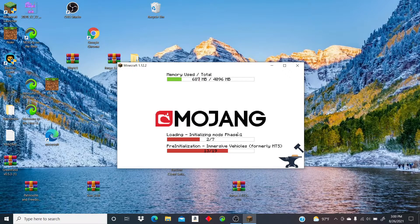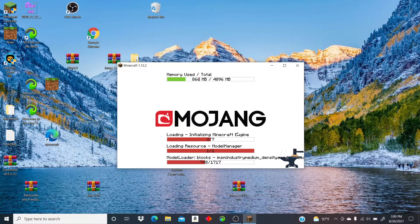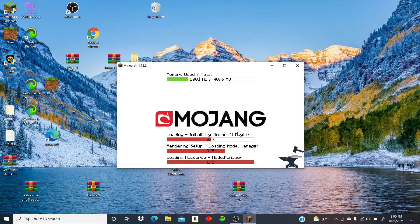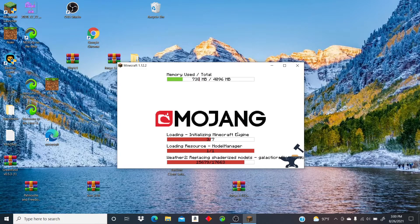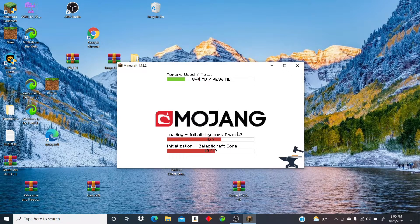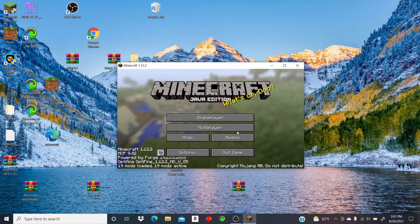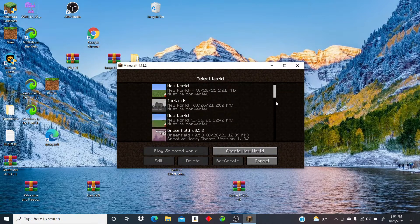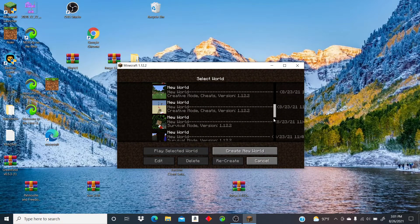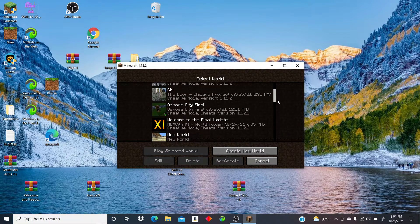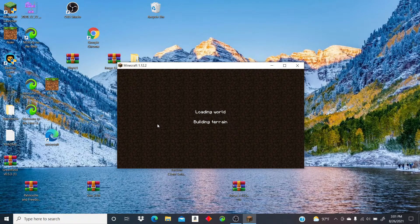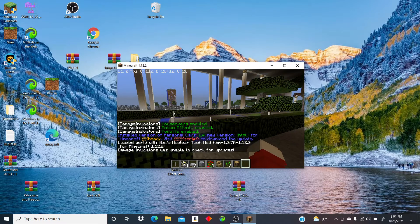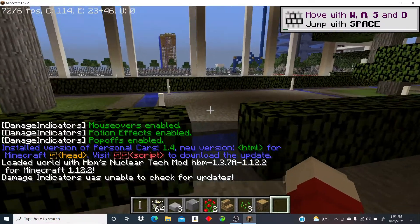It takes a little bit for it to load because I have so many mods. Okay, wait, I'm just going to go into a random world. Okay, there we go. Nope.